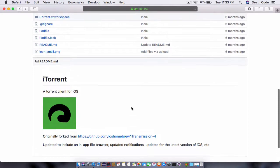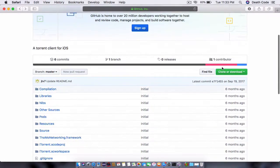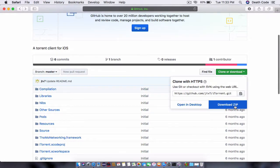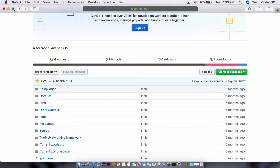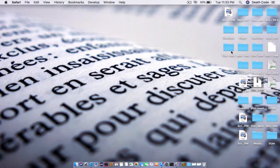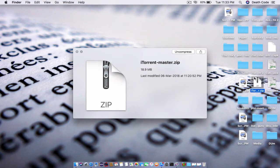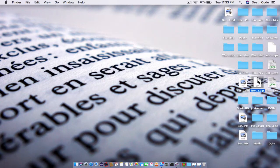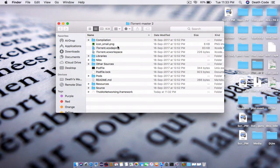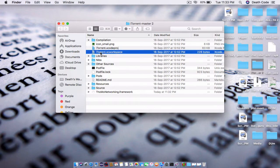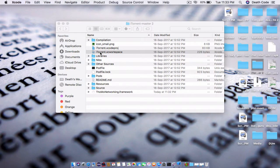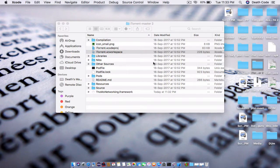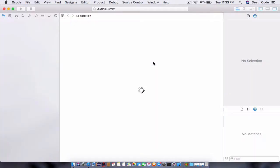Just head over to this link and download by clicking over this button. You will have a zip file, an 18.9 MB source code. You just have to unzip it. Once it is unzipped, just click on iTorrent XC workspace, and it will open into Xcode. Just click on open.